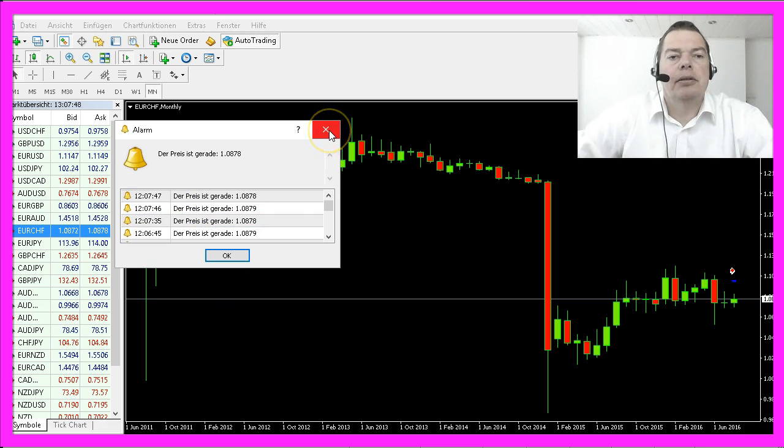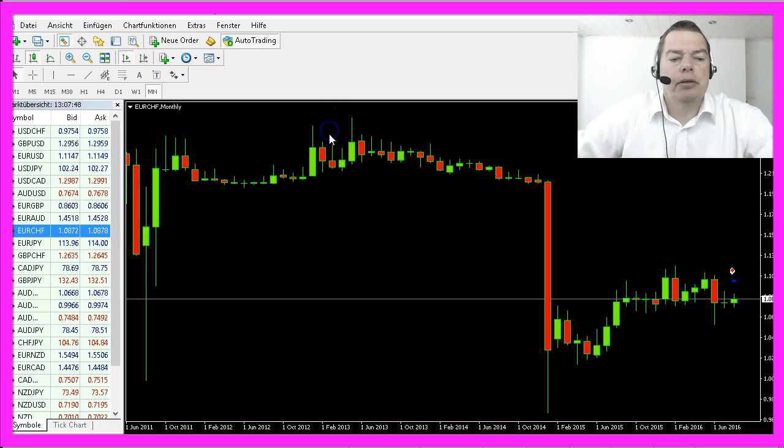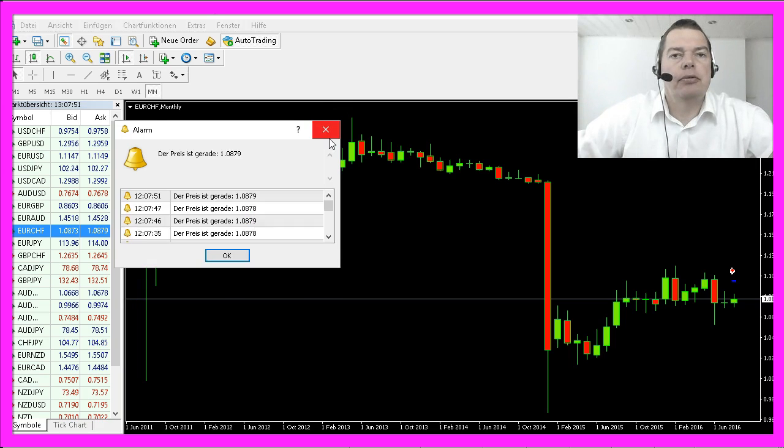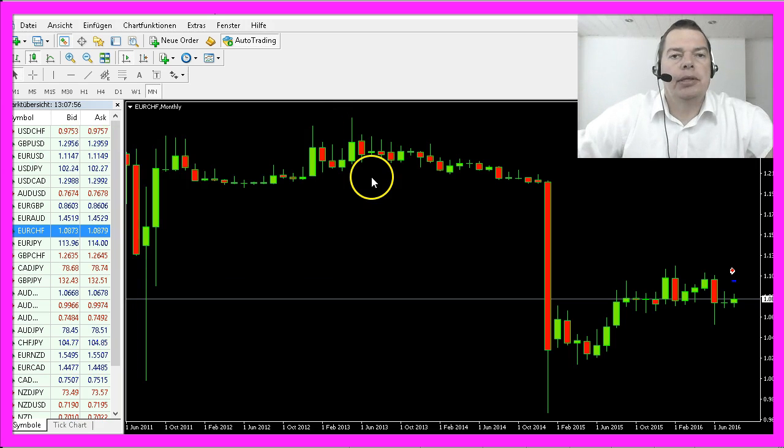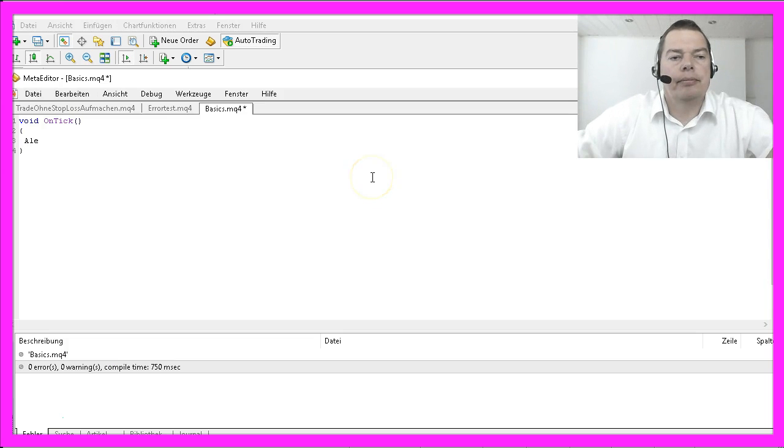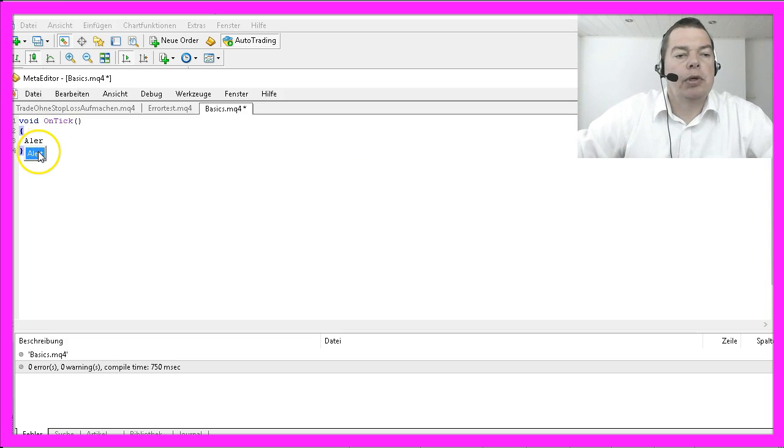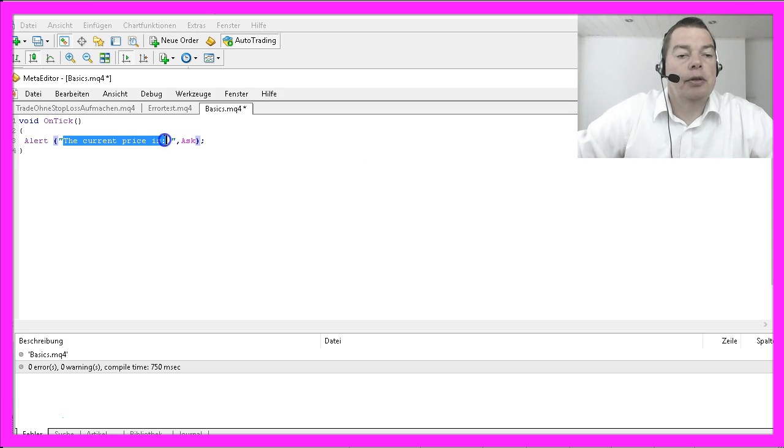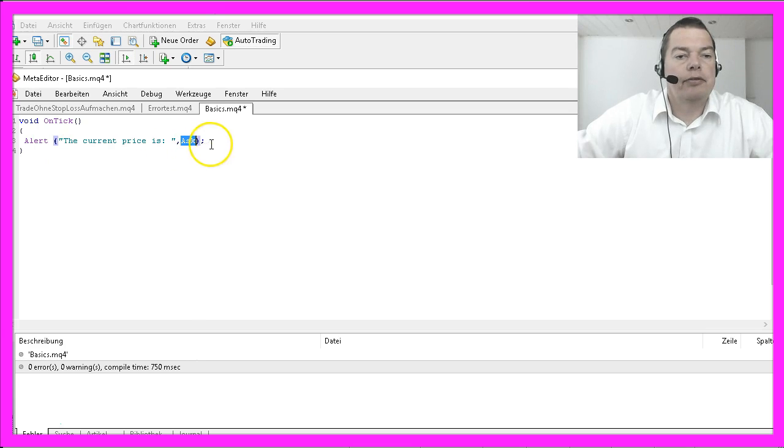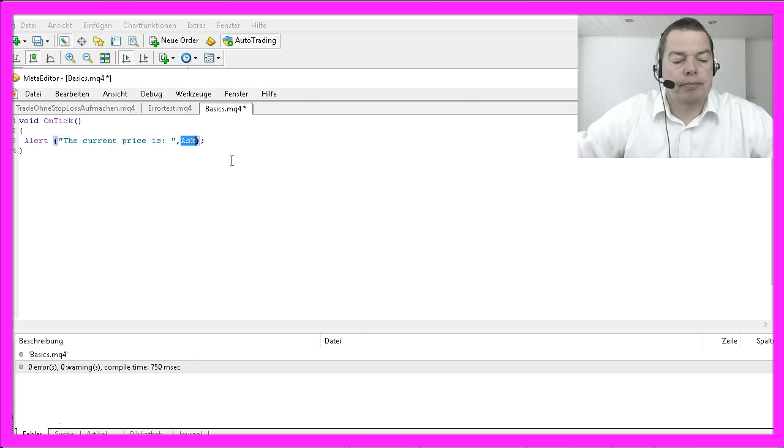To do that, close the window and hit the F4 key to bring up Metaeditor. This time we want to use the alert function and we want to print out a text: the current price is, followed by the ask price.